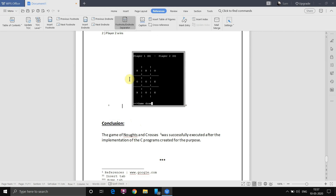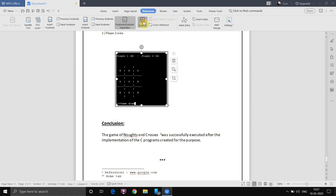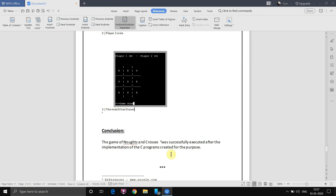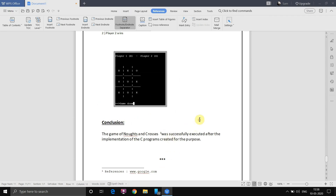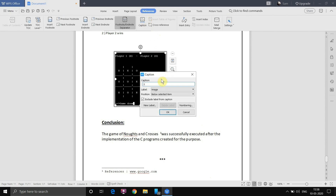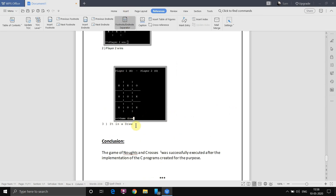Continuing to apply captions to remaining images: select the image, go to References, click Caption, and the number updates automatically. Type the caption — for example 'Match as Draw' or 'It is a Draw'. Once all captions are applied, change the font to Calibri for consistency. All three image captions are now applied.